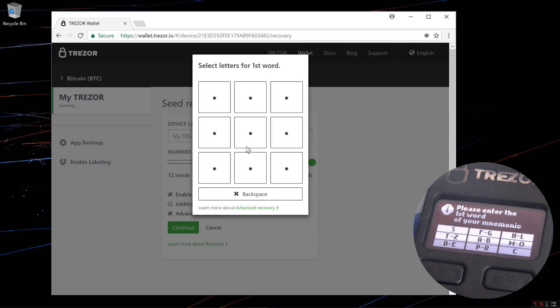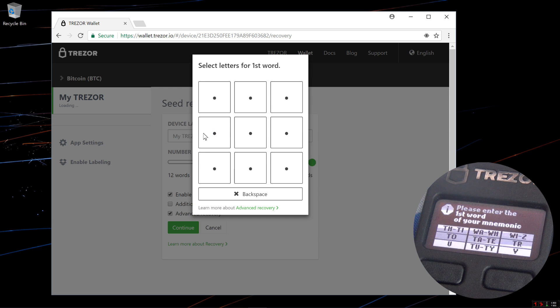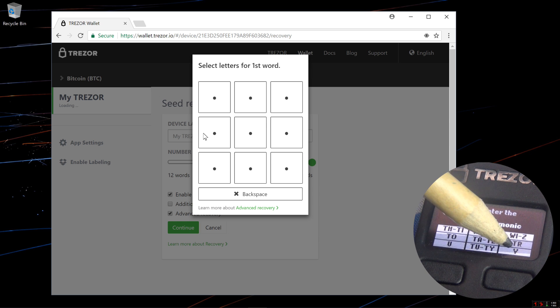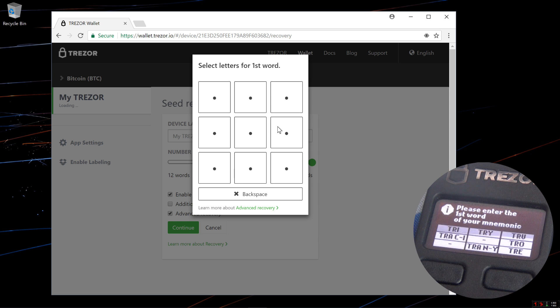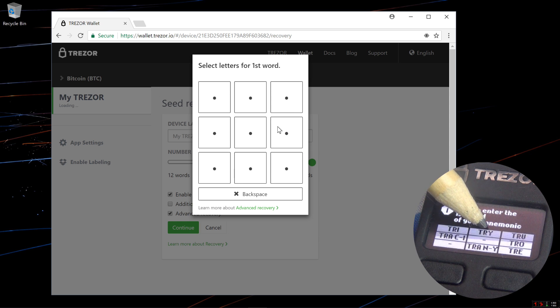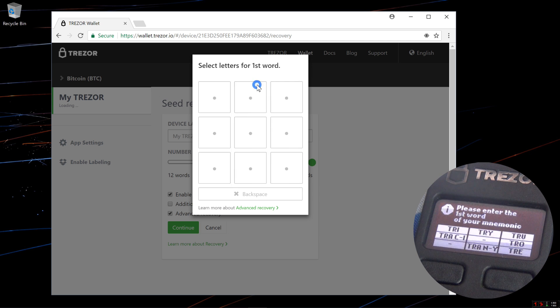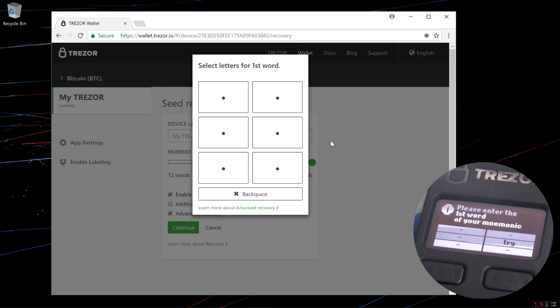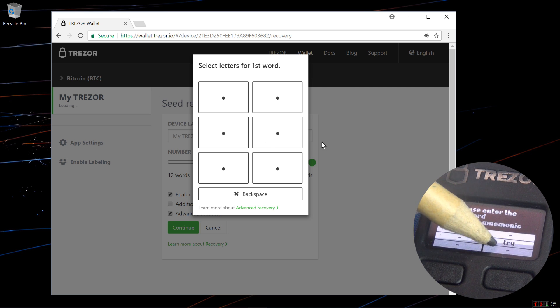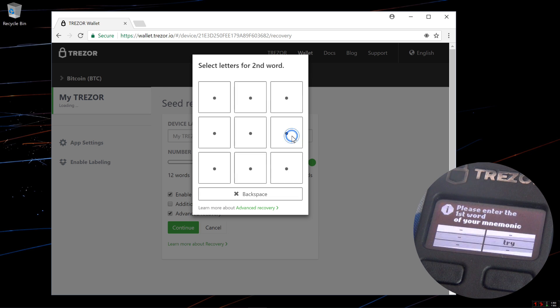My first word is try, T-R-Y. So I want to select the center left square, T to Z. Now I want to select the center right square, T-R. And now I want to select the top center square, T-R-Y. And I'll confirm which word is mine, the center right square, T-R-Y. That's done.